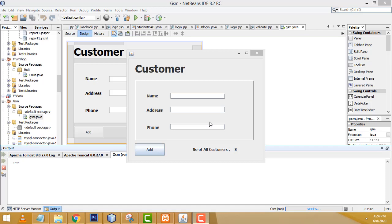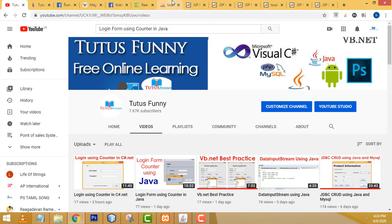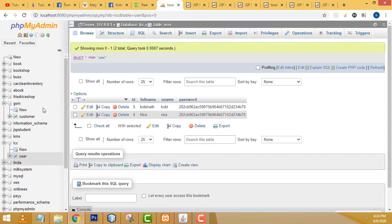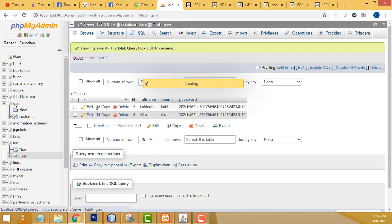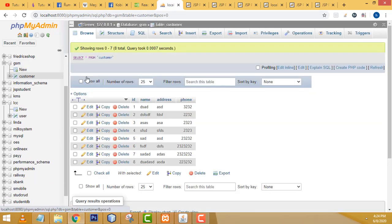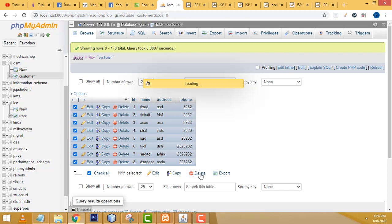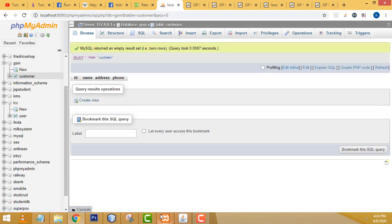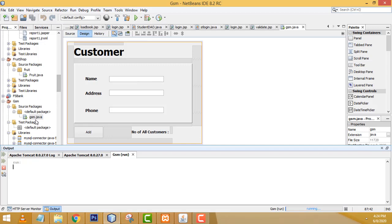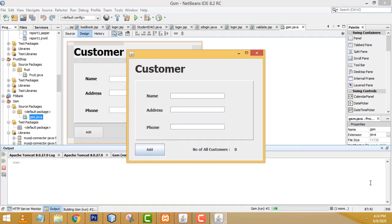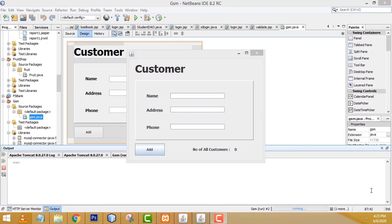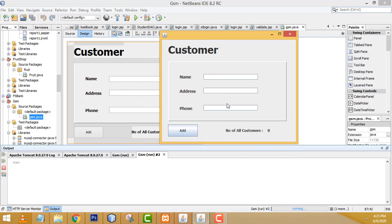Hi friends, welcome to Tutor's Funny channel. Today I am going to teach how to calculate the number of customers in the company. Here we have to calculate it — if you add a record it will calculate the number of employees.